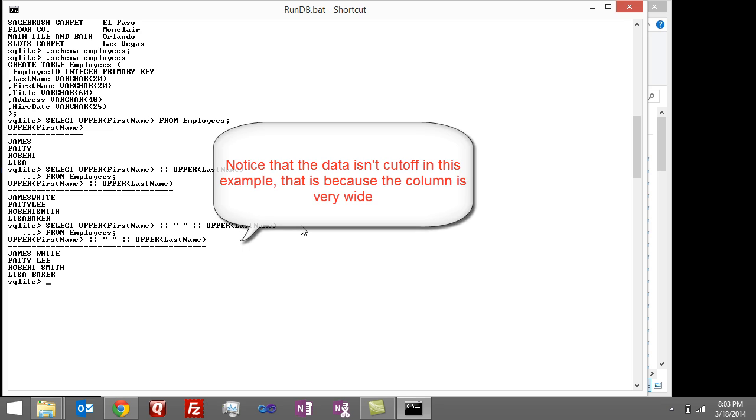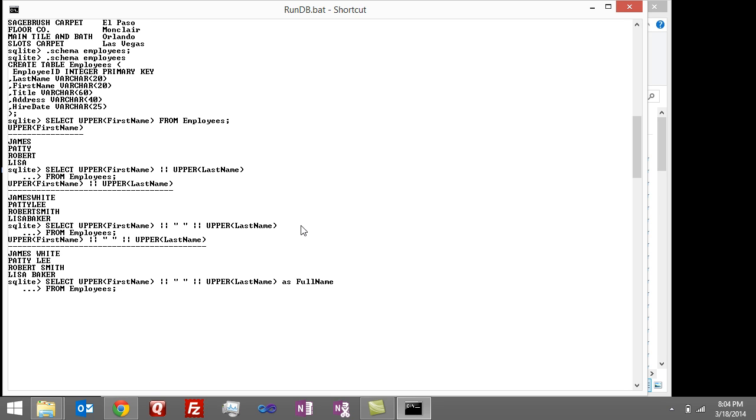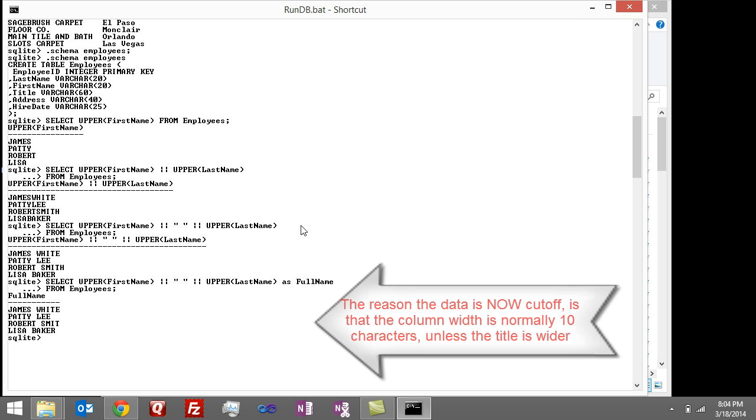Though that column name doesn't look good. So let's fix that. So I'm just going to do as an alias as full name. Do the continuation. I'm using the up arrow key to get to a prior snippet of the command and then hit enter.